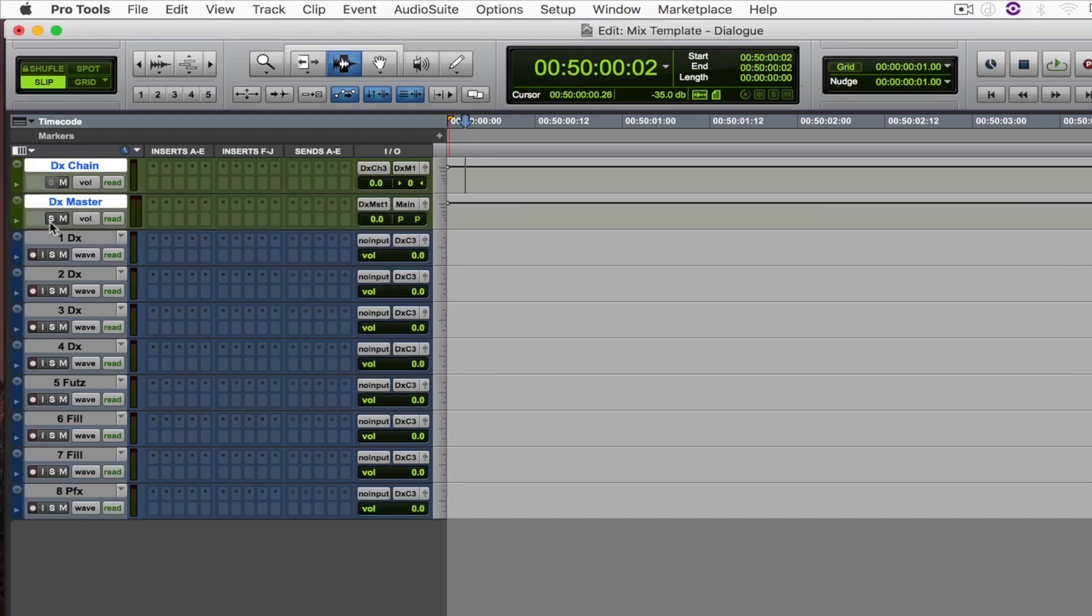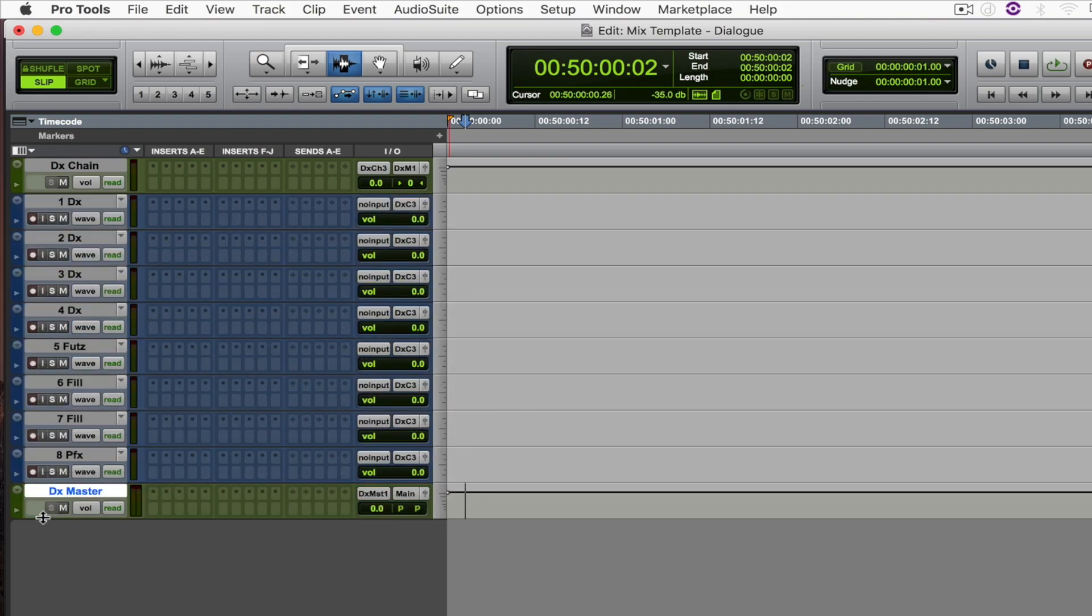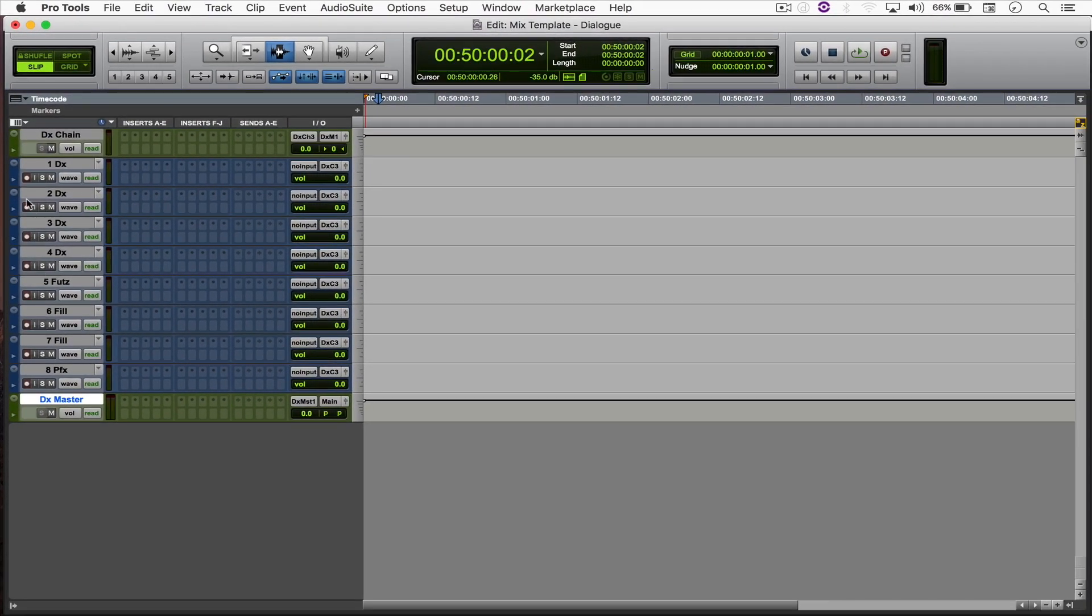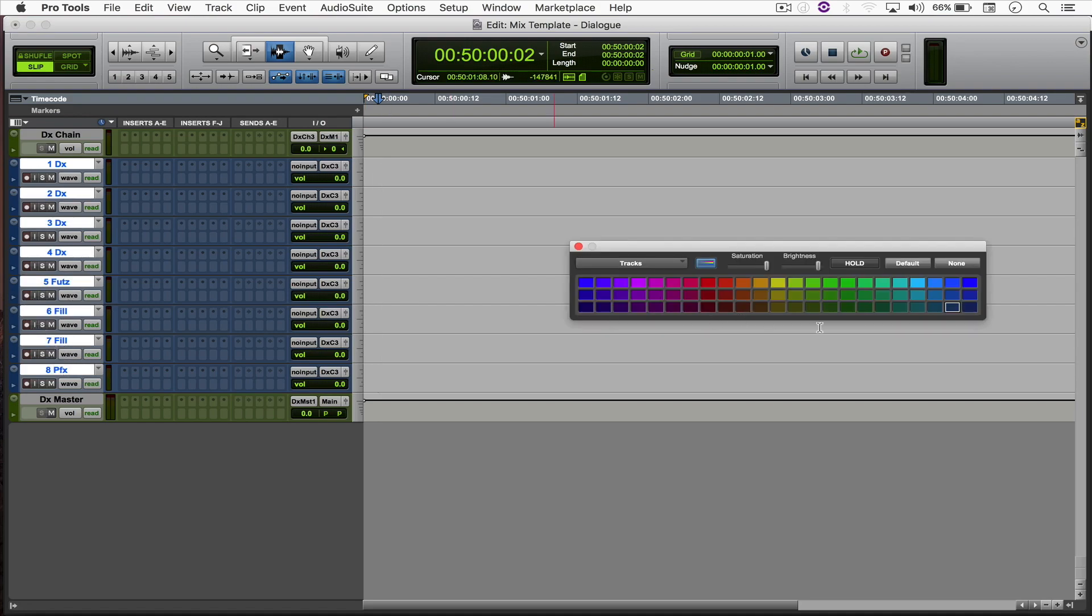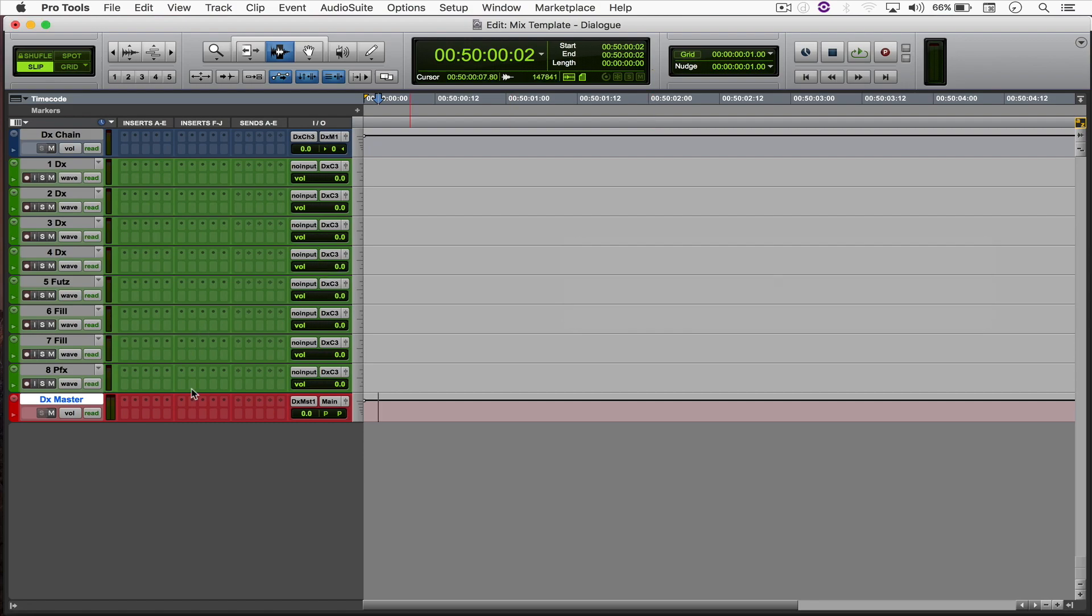Solo safe it as well and move it all the way down here. Now just for the sake of simplicity, I'm just going to color all of the dialogue tracks green and my chain blue and my master red, just so it's easier to identify all of them separately.